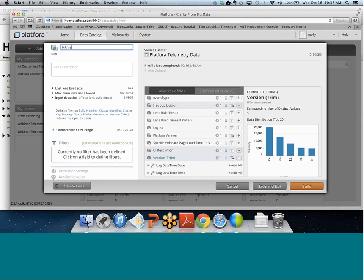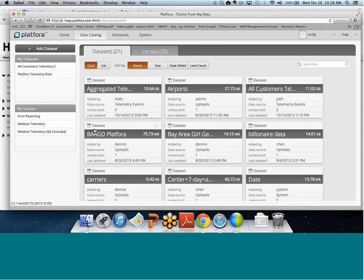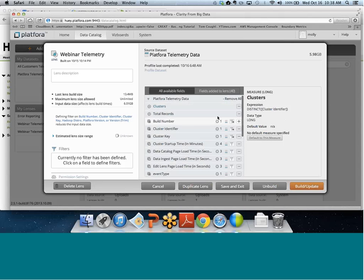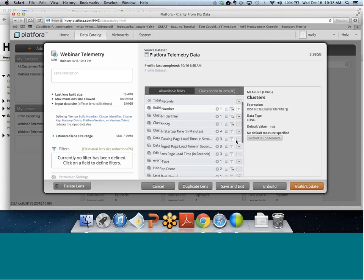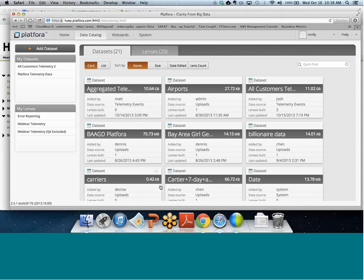They give the lens a name and can set up notification rules so that every time the lens builds, if the data meets some specific criteria, it will email them. They click build, and now it's going to go off and build this in-memory lens — this columnar compressed object they can interact with at the VizBoard. I already have one built called 'webinar telemetry.' You can see the fields I've selected: cluster identifier, cluster key, and so on.